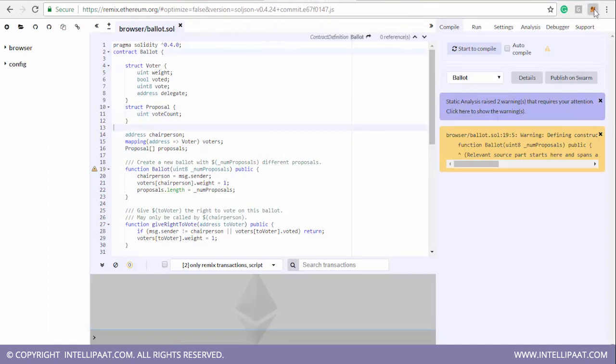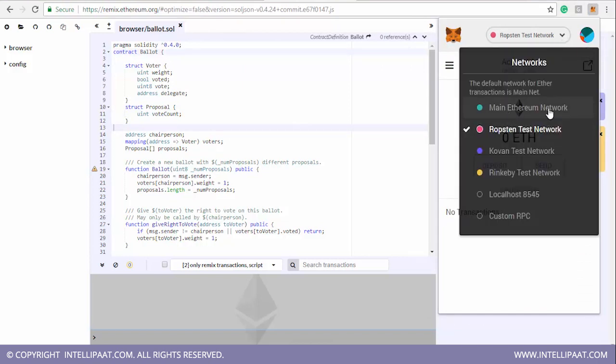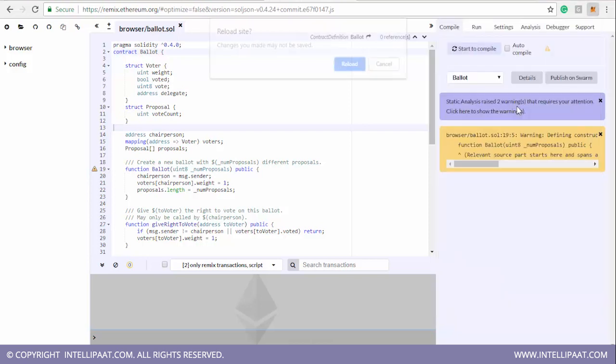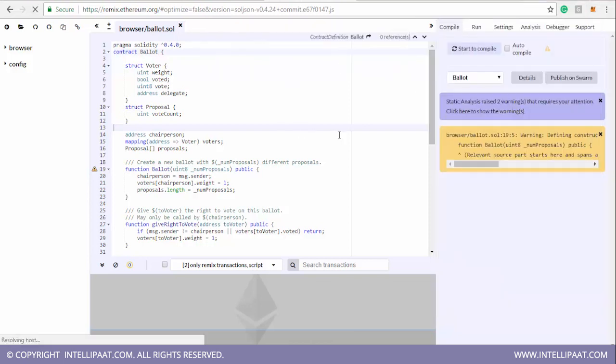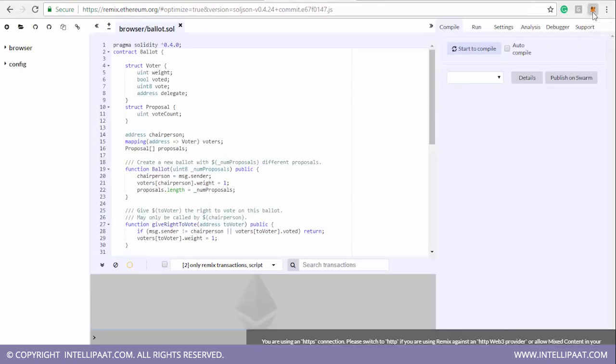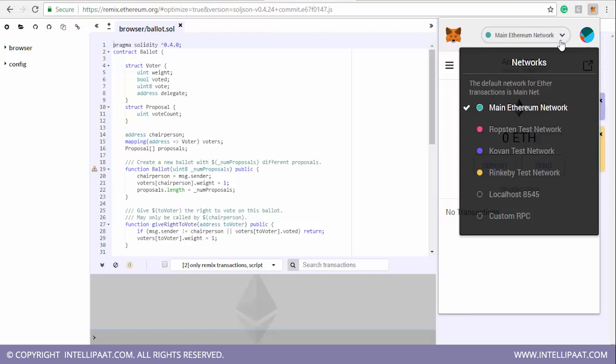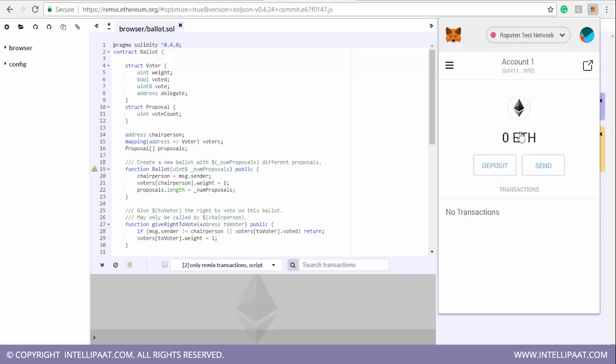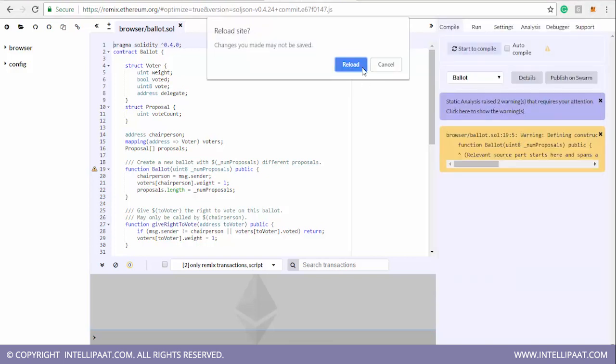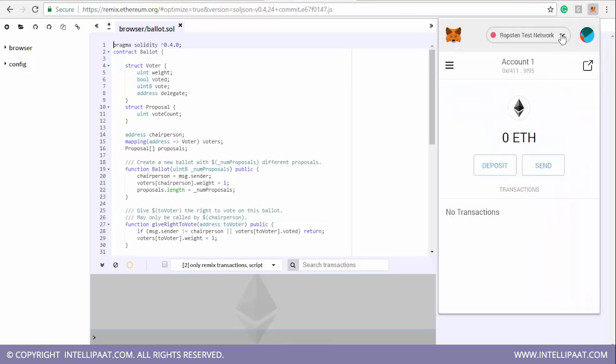So let me come again here. This is our contract and this is our wallet. You need to take care of one thing, that this is our main network, main Ethereum network. If you're finally going to deploy your contract on your Ethereum network, then you are going to select this. You need to reload the site, let it get downloaded.